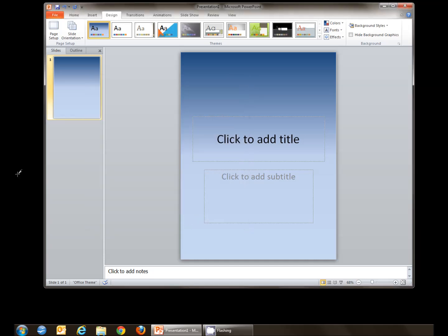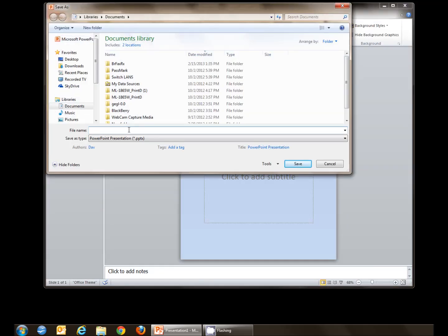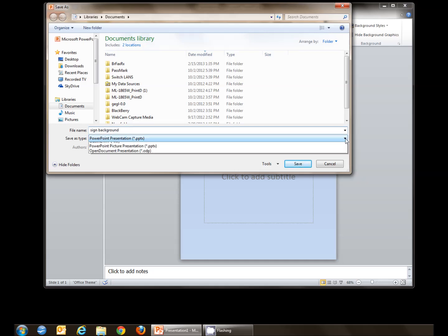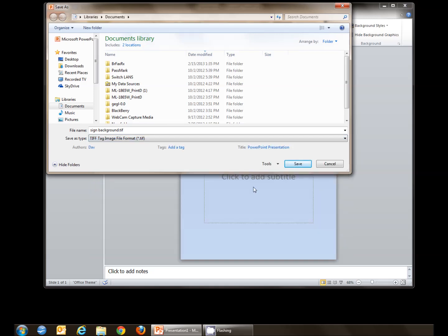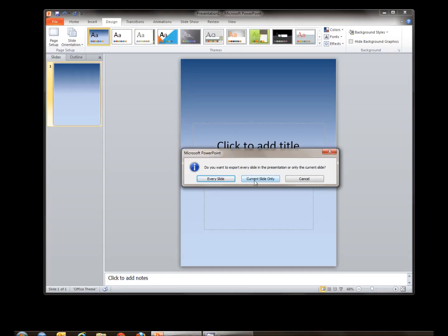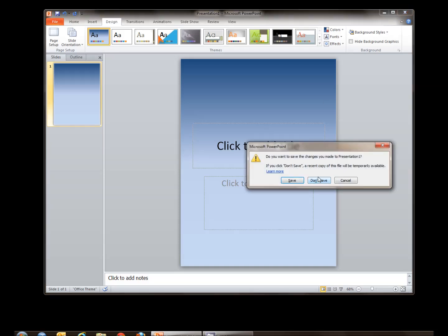Now that I've made the background the way I want it, I need to export it to a file format that my Word document can use. So I'll go to the file tab and do save as. I'll call it sign background — it's a really original name. I want to click the save as type and drop down to where it says TIFF. Choose TIFF, click save. Current slide only — and that's all we need to do in PowerPoint. We can exit and we don't have to save our presentation.